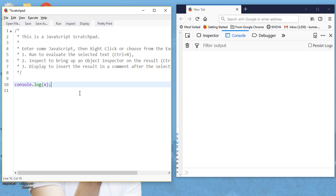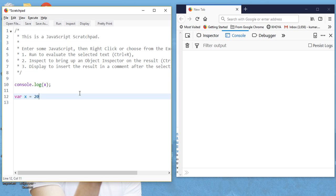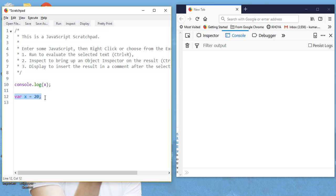Now let us try to define this variable. So we write: var x = 20. Now we are trying to access x above, and we have also defined x below as var x = 20. Let us see what happens — try to run it.